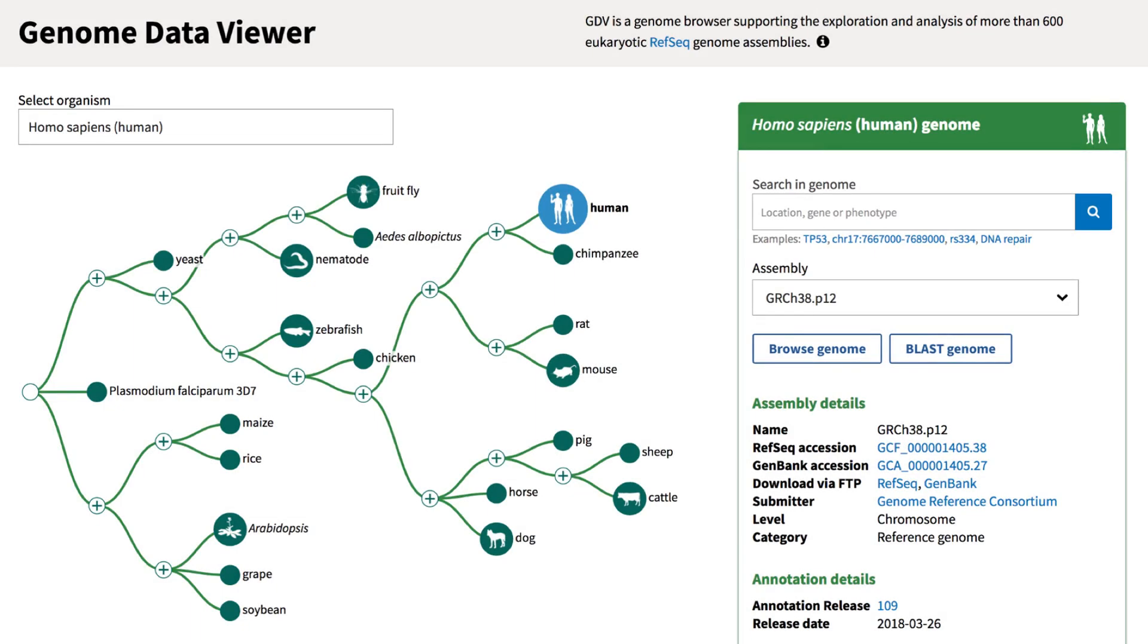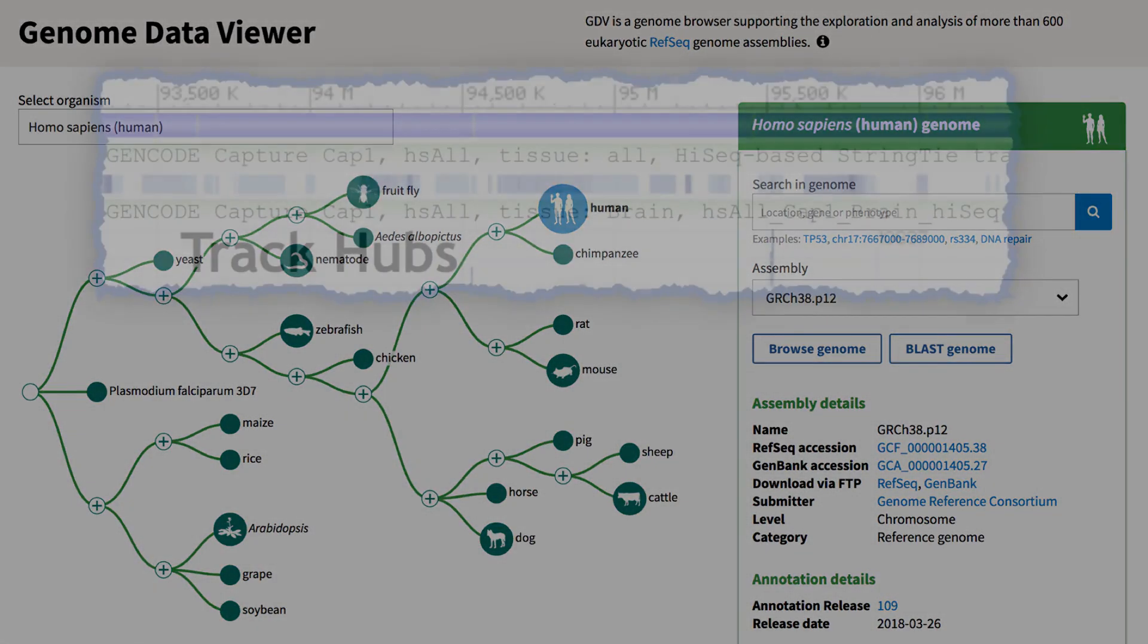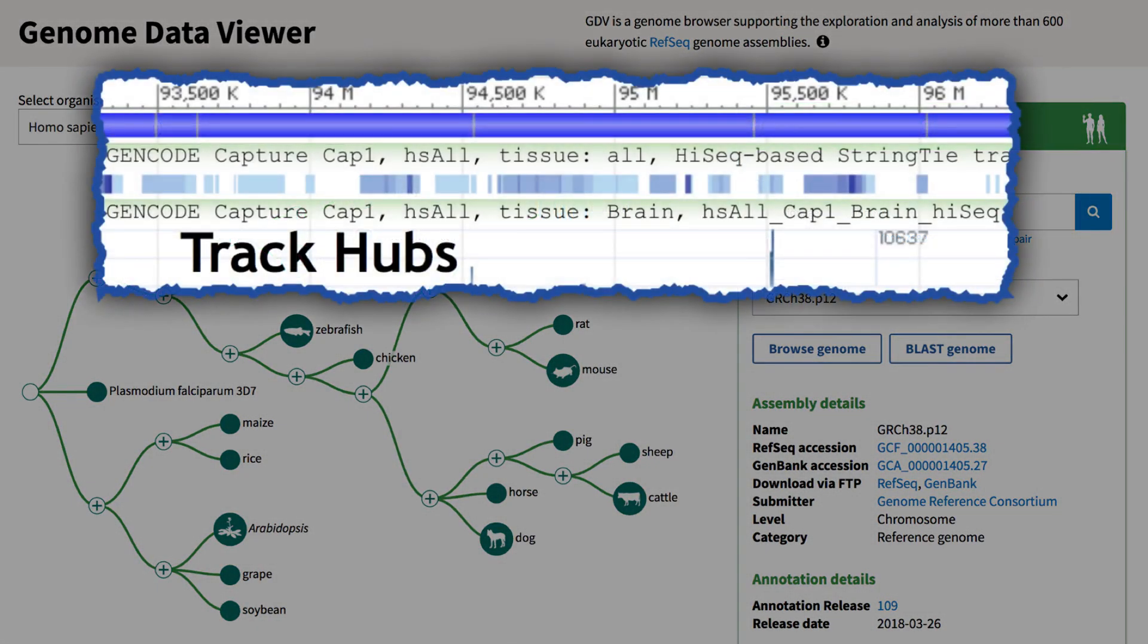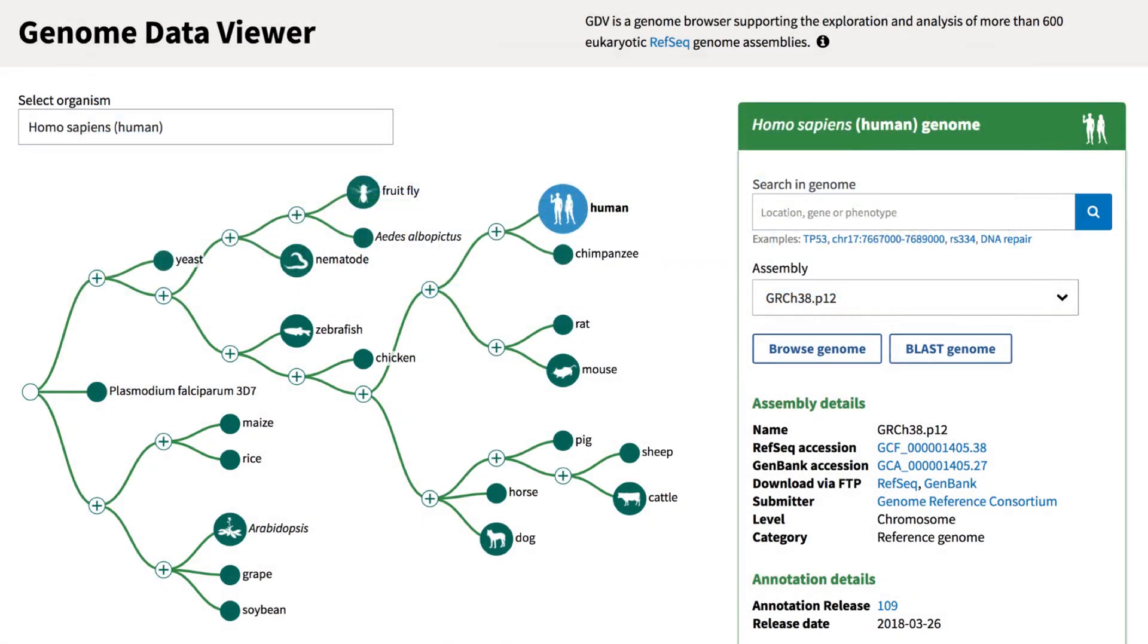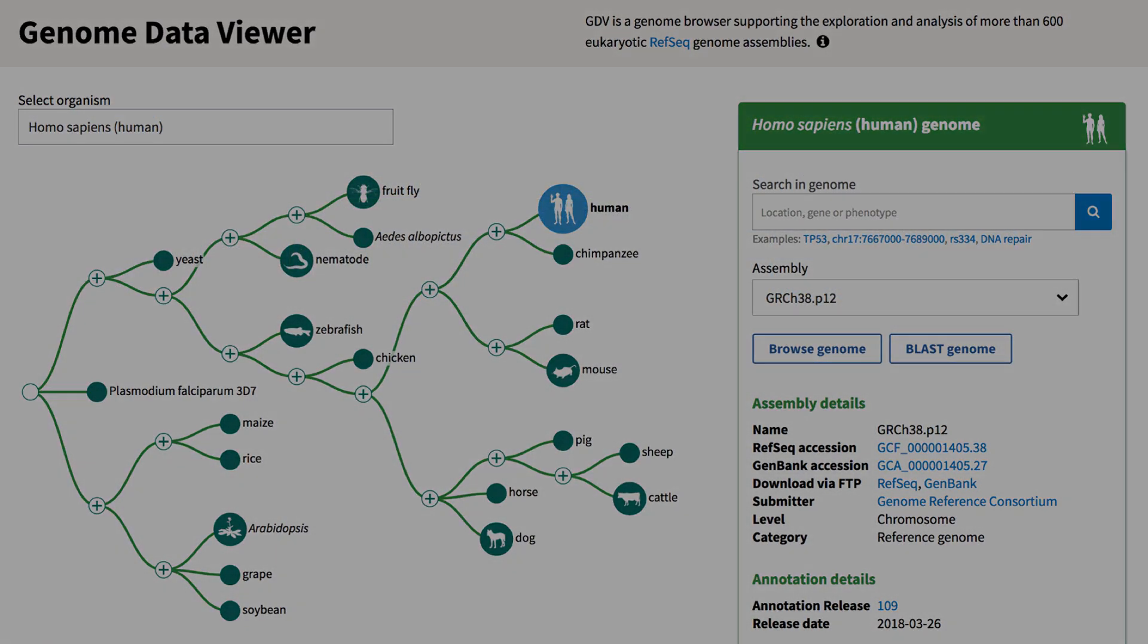We are very excited to announce support for the display of data in the UCSC TrackHub format as a new feature of NCBI's genome browser, GDV, the Genome Data Viewer.